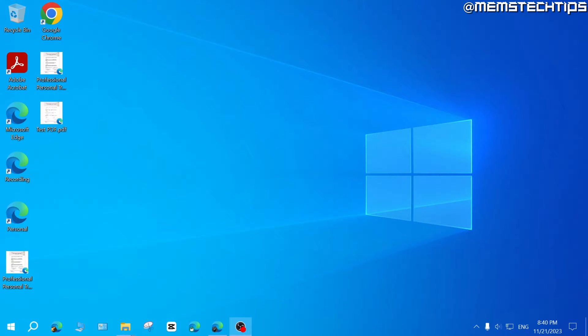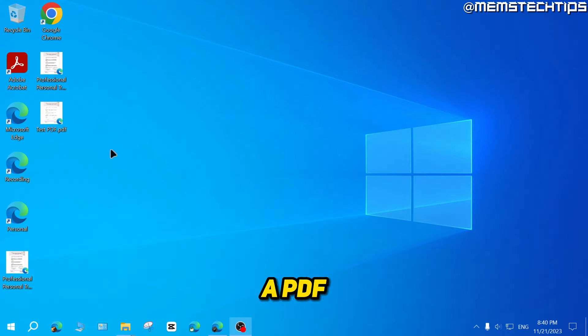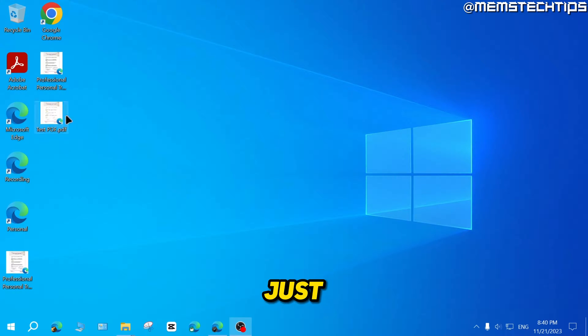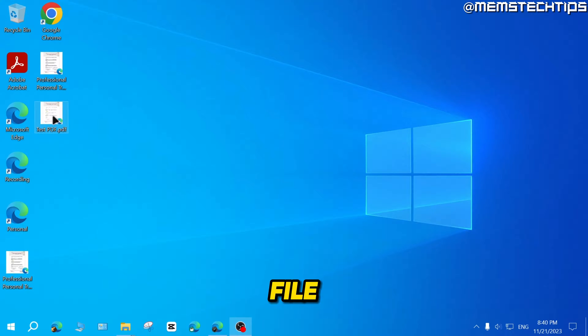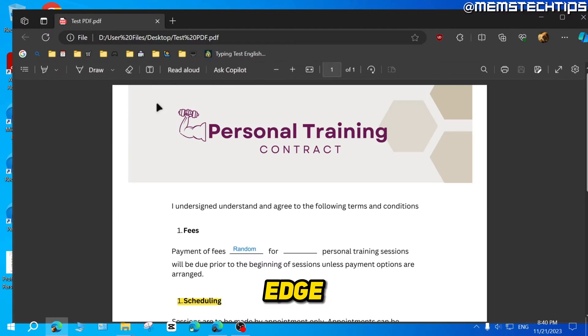But let's get started with the guide. If you want to add a signature to a PDF file in Microsoft Edge, you just need to follow these steps carefully. You need to open the PDF file in Microsoft Edge.